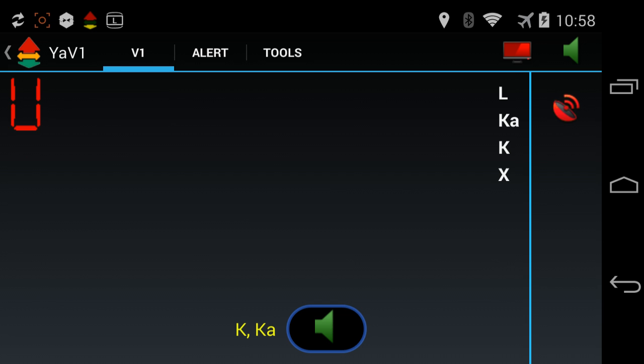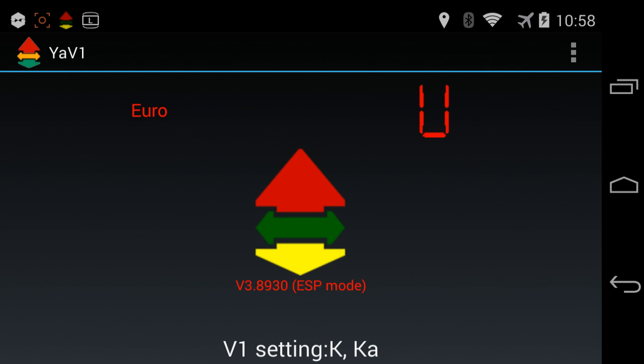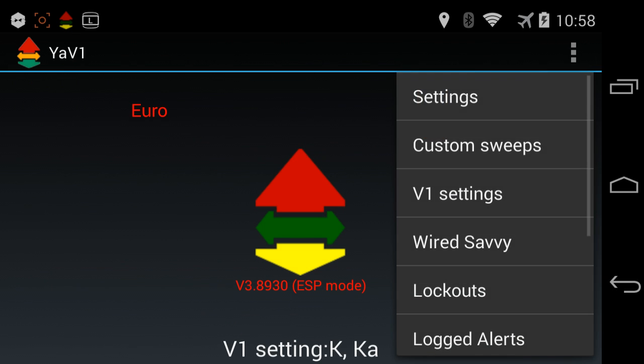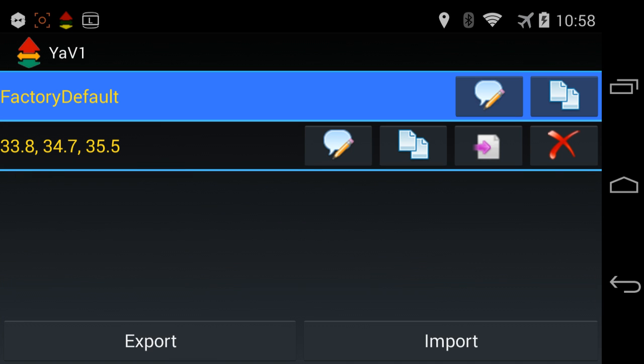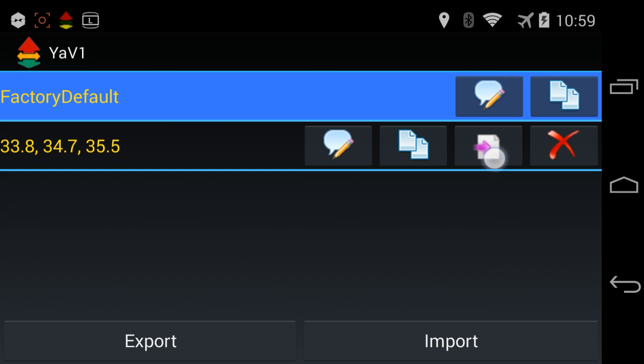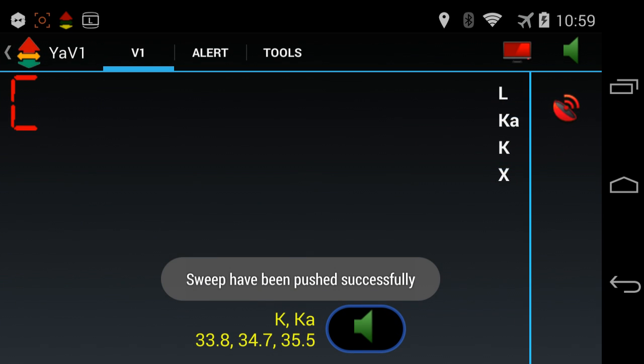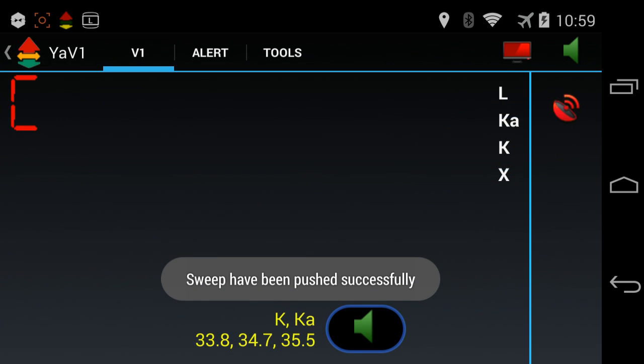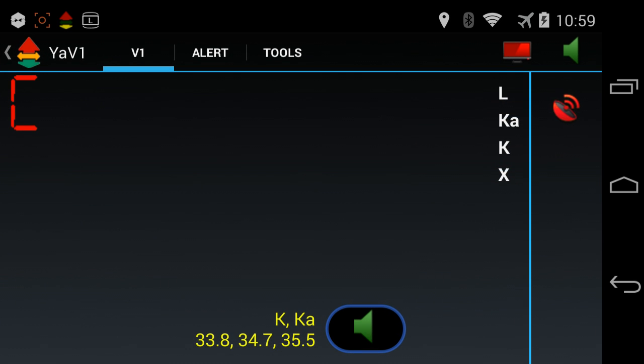Now, finally, we're going to push custom sweeps into the detector. To do that, we'll go back, go up here, and let's go into custom sweeps. So again, the V1 is set up right now with factory defaults, and you'll see there is a preset here built in for 33.8, 34.7, and 35.5. We're going to push this to the V1. This will set us up with custom sweeps, so we'll get better performance, better range, and reduced falsing.